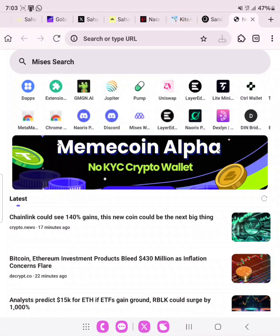Hello guys, welcome to today's video. I go by the name John Cryptoform. If you are watching my video for the first time, please hit the subscribe button and like this video. Also share with your friends if you want them to make free money from airdrops and testnets using their phone. All my tutorials have been done using my phone.